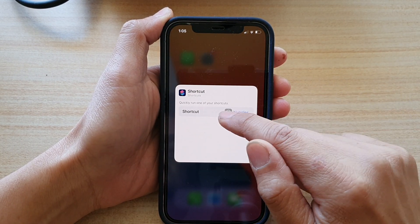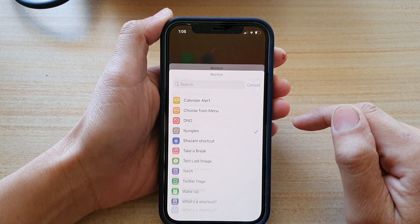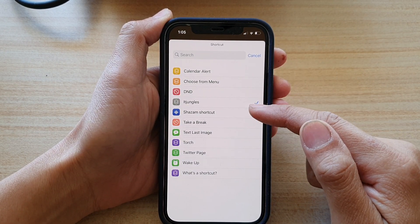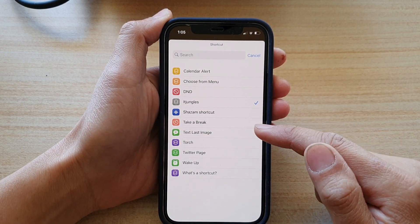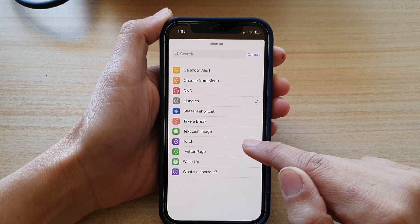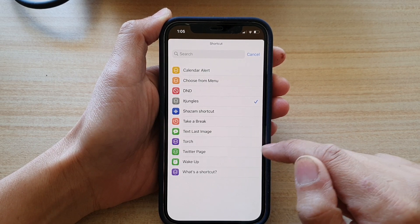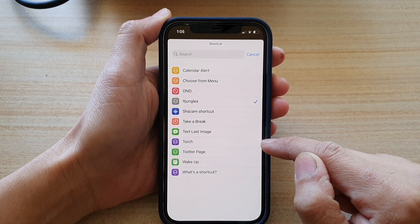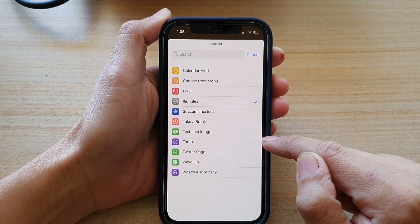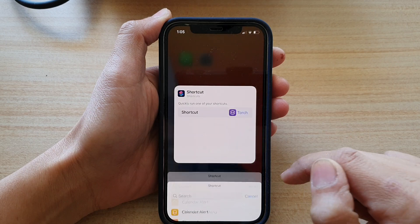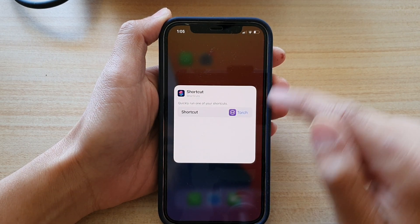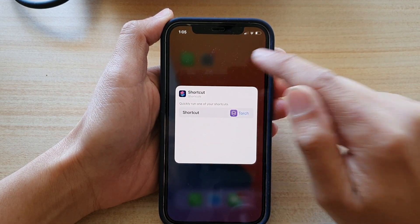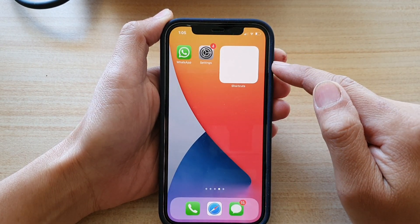Next, tap on shortcut. And then from the list, you can choose a shortcut that you would like to use. So here is the one that I have created a moment ago, and then tap outside the box to update the change.